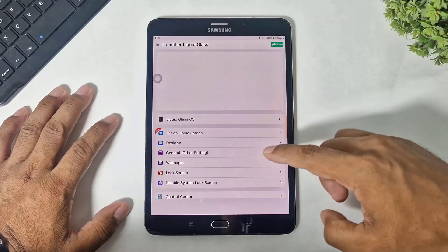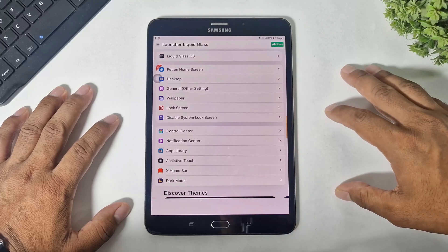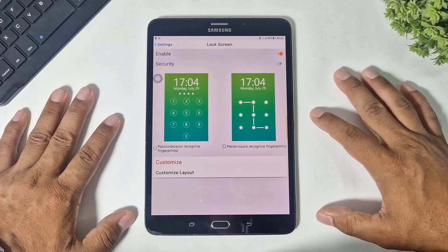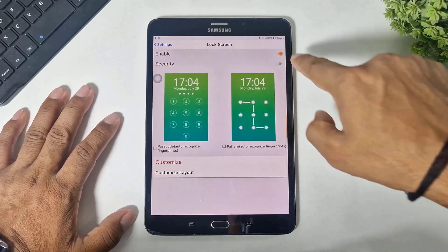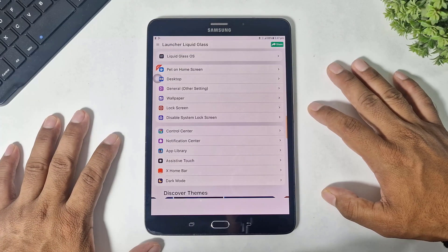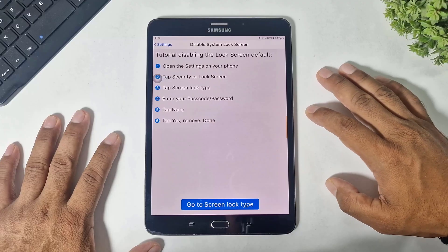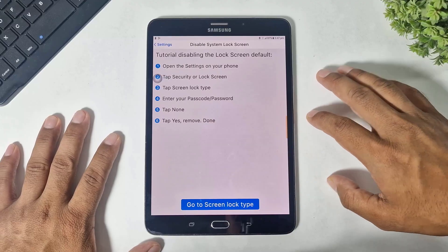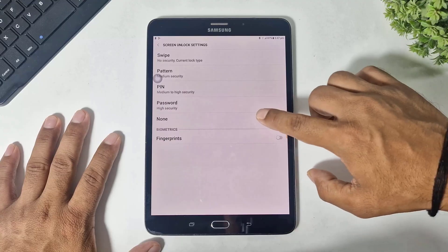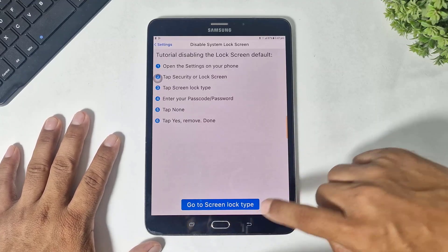Now go back and scroll. You can see the lock screen option — also make sure lock screen is turned on. Simply go back, tap on 'Disable System Lock Screen,' then go to system lock screen and disable your system lock screen.